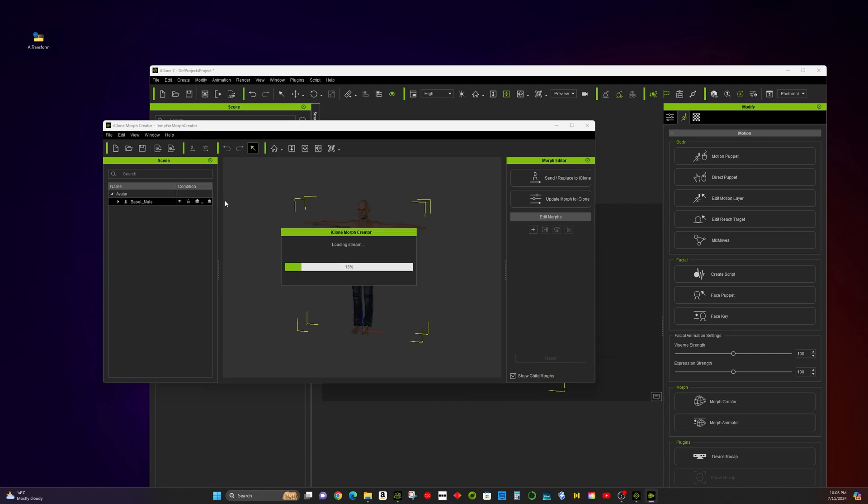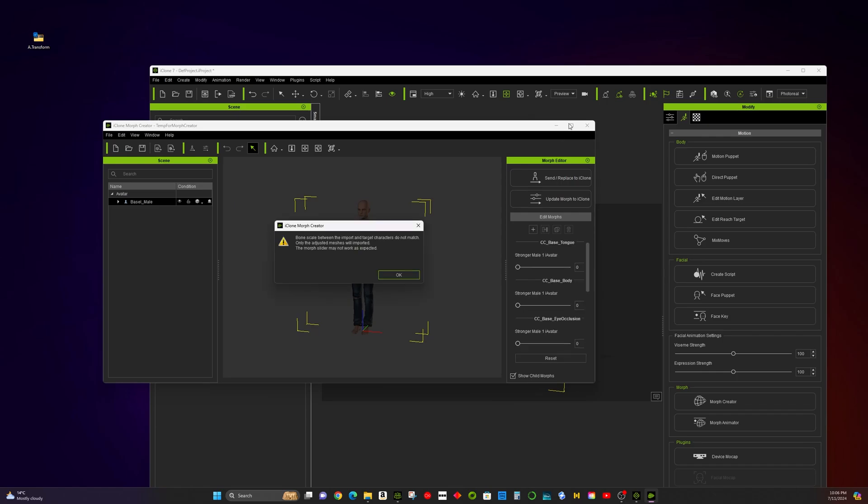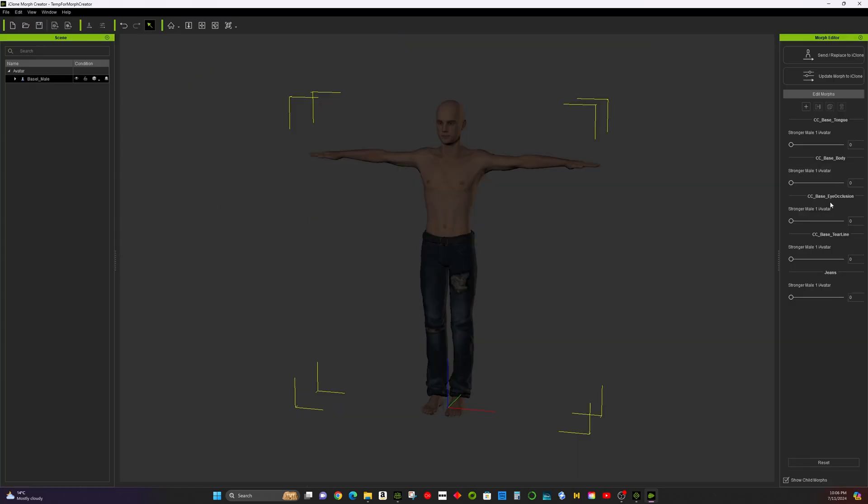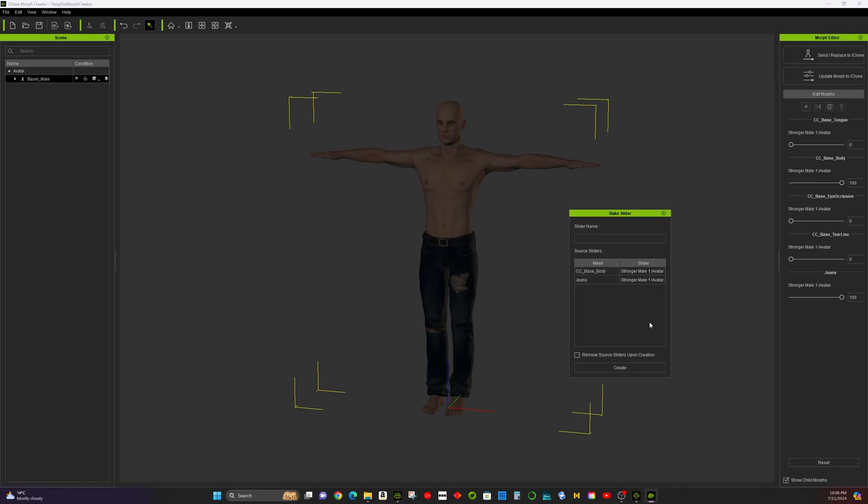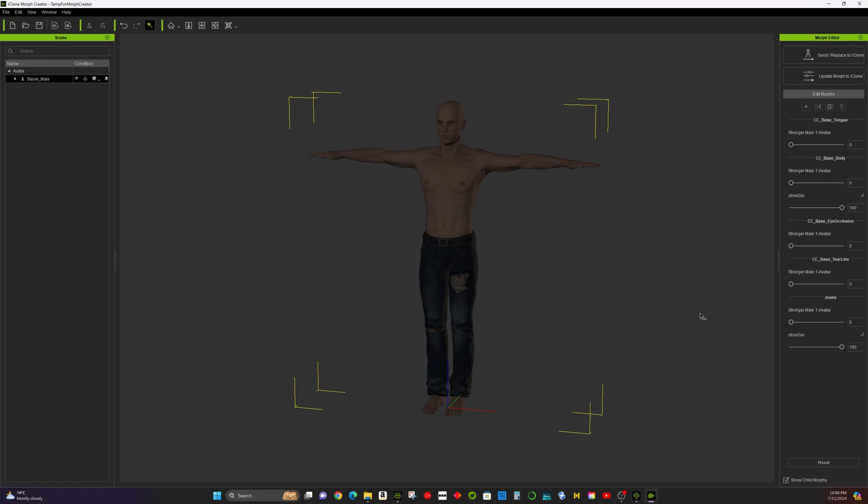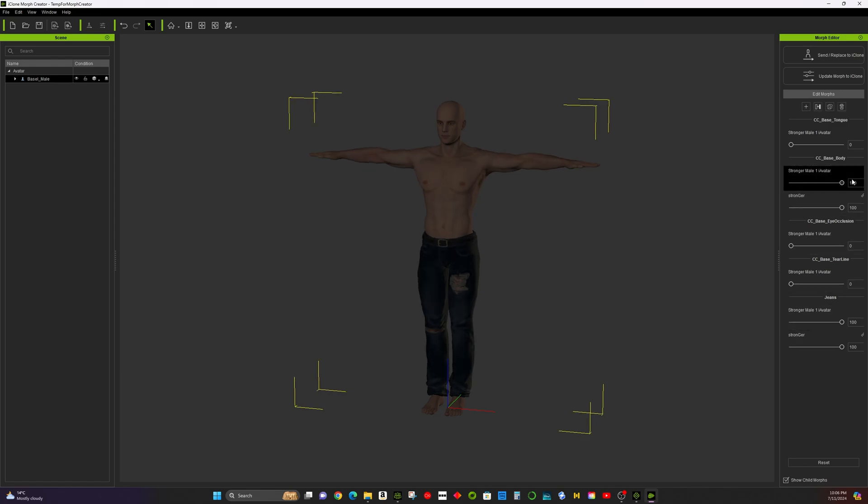Now, import the Strongerman 1 avatar files. These morphs are now available for use. We could even bake several times to multiply the strength effect. Click Update Morph in iClone.